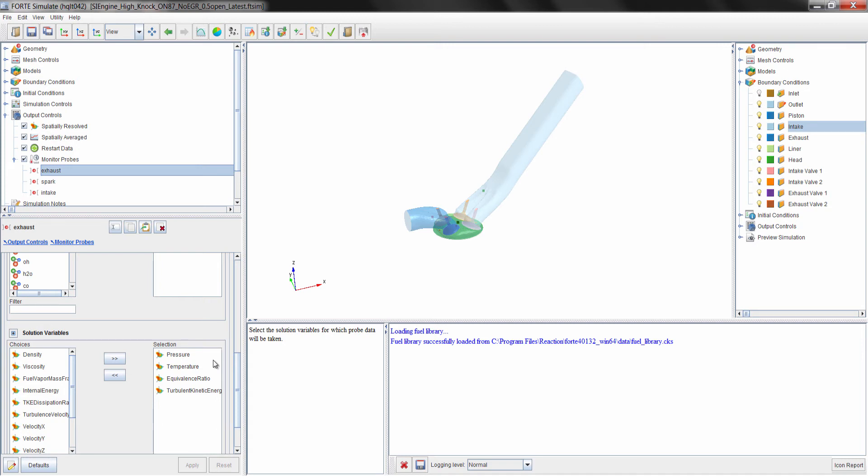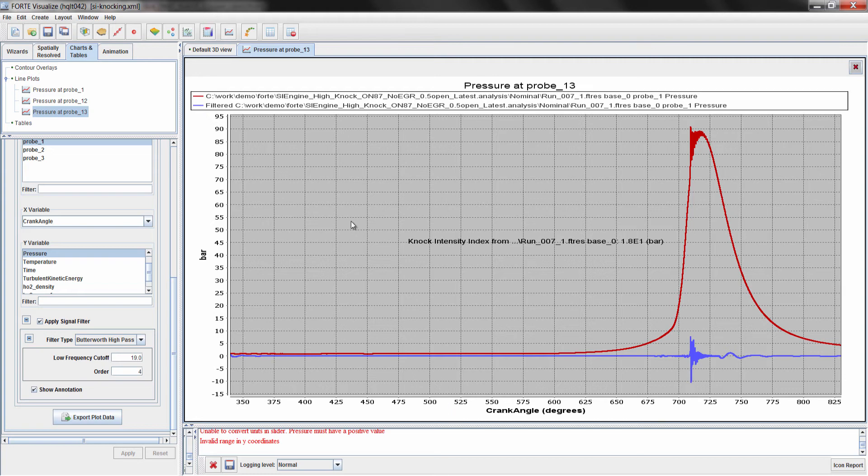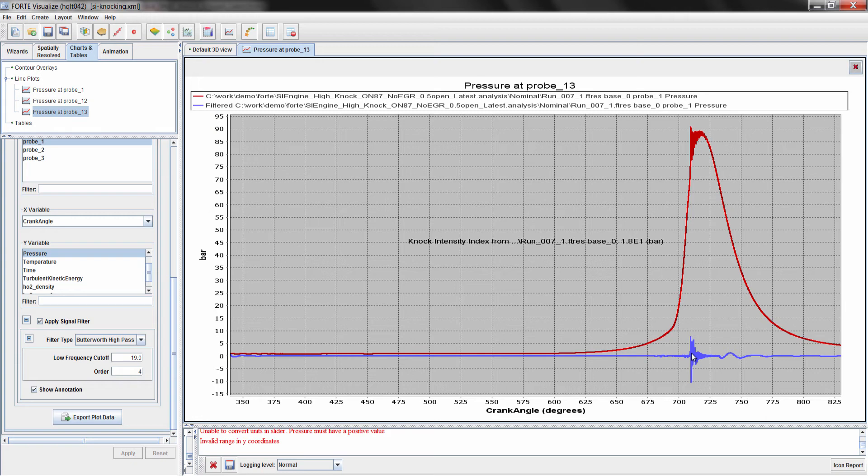Now let's switch over to the Forte visualizer and take a look at the results for this engine simulation. What we have here is the pressure trace for this engine, and you can see the pressure fluctuations here, that's the red line. The blue line here is the result of passing the pressure trace through a bandpass filter to compute a knocking index or a knocking intensity.